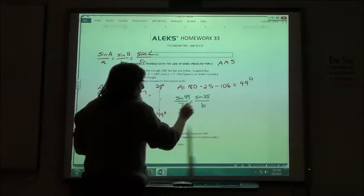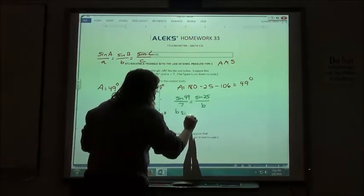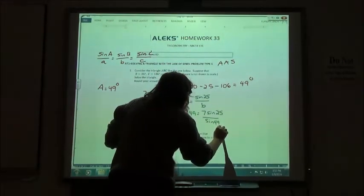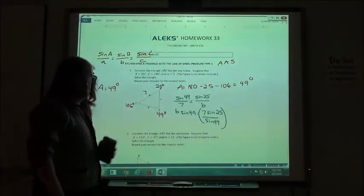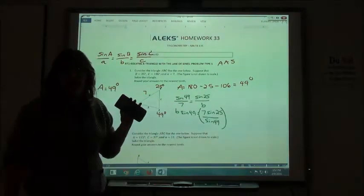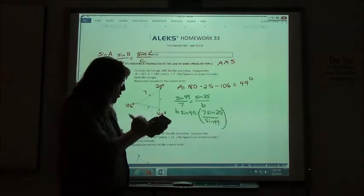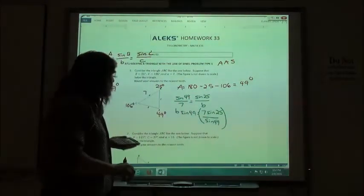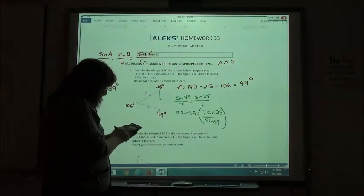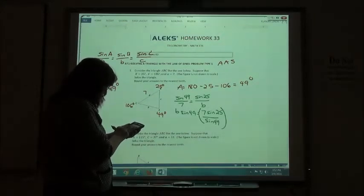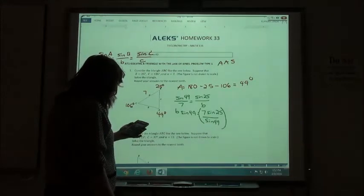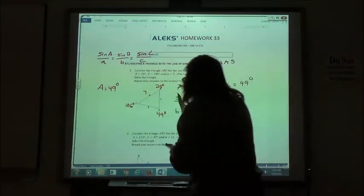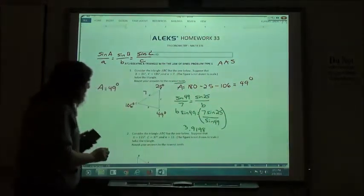We solve this by cross-multiplying. Doing it the long way, I would have B times sine of 49 equals 7 times sine of 25, then divide by the sine of 49. These are in degrees, so make sure your calculator is in degree mode. You should see the little D on your calculator. So 7 sine of 25 divided by sine of 49 gives me 3.9198, and rounding to the nearest tenth, side B is 3.9.